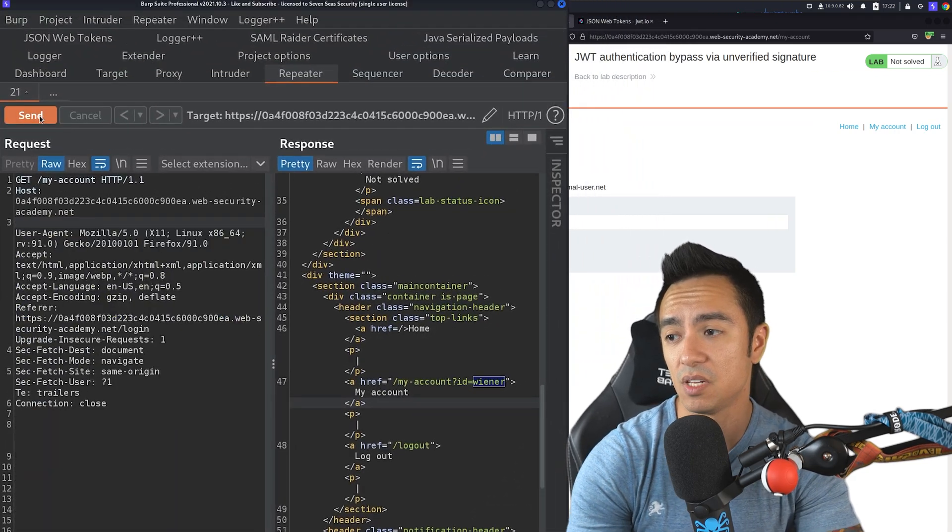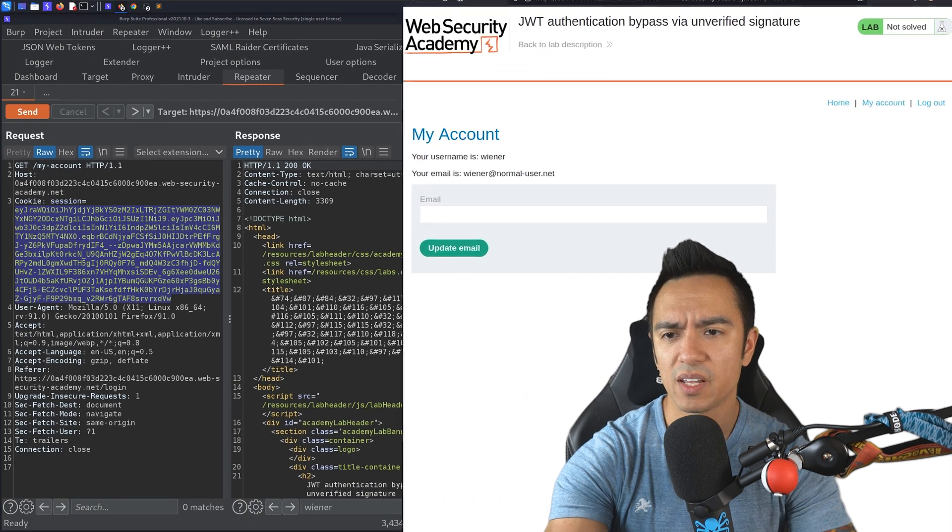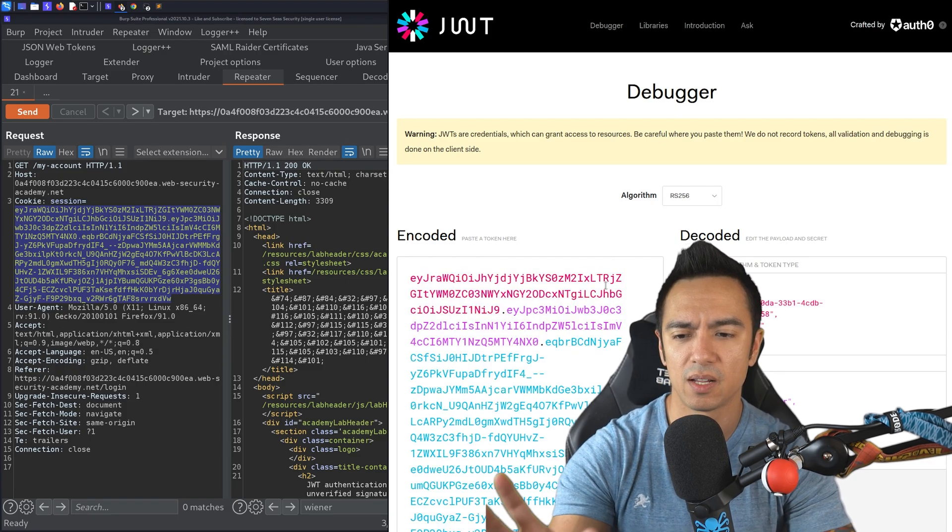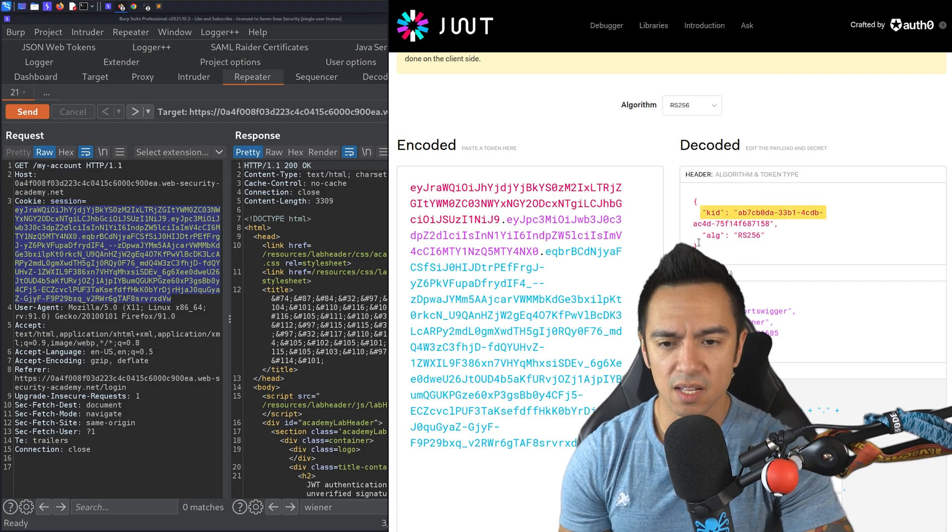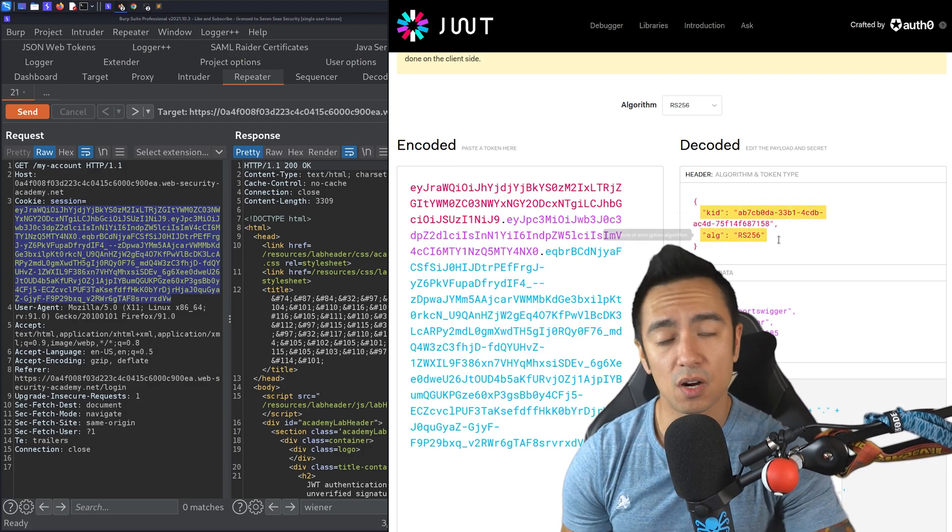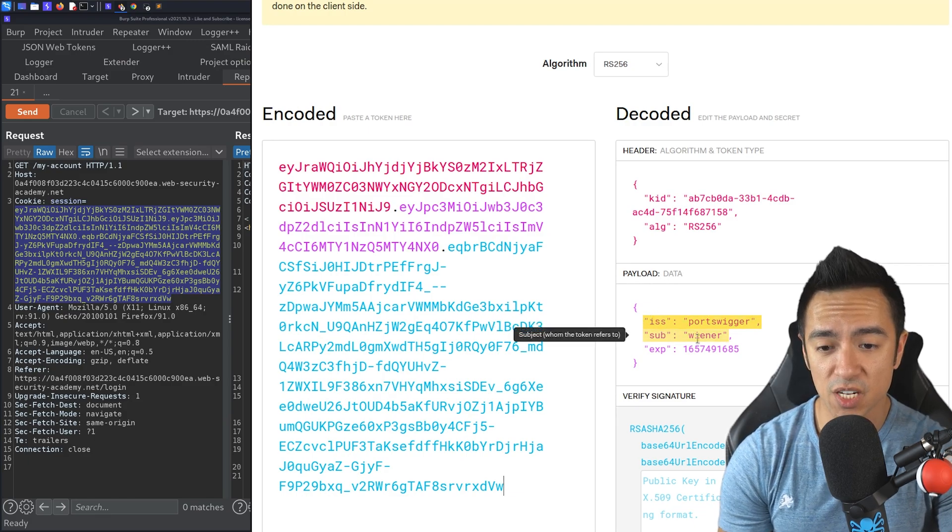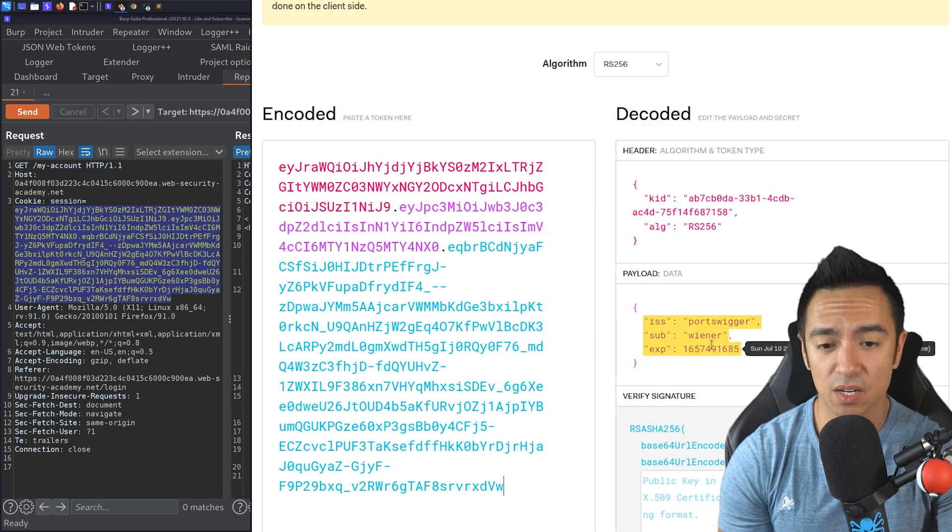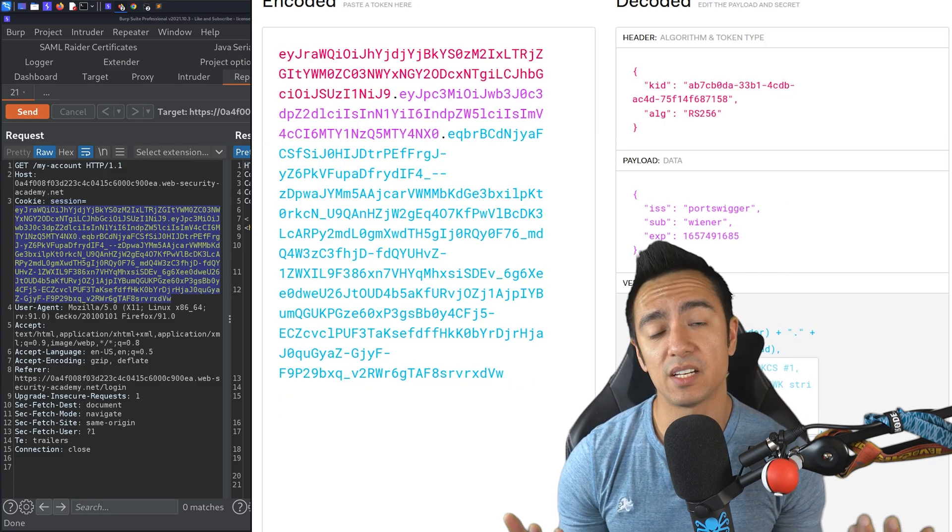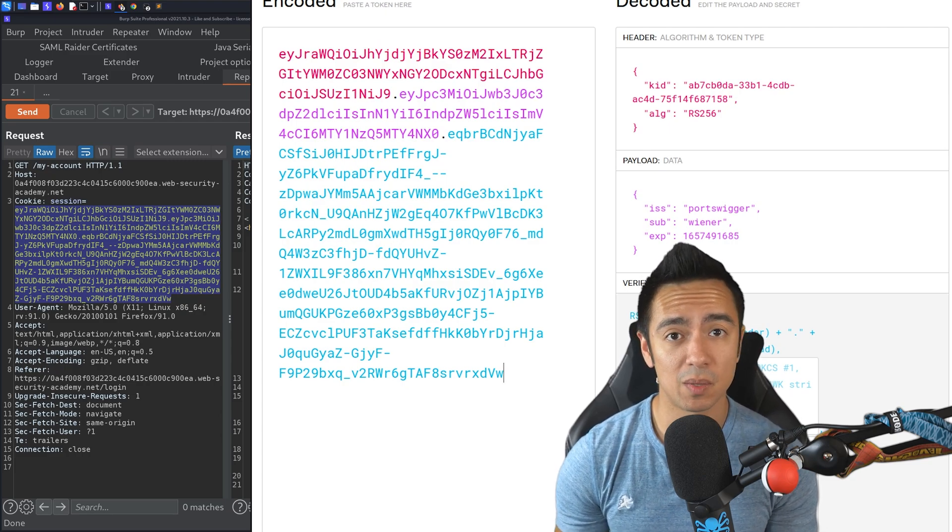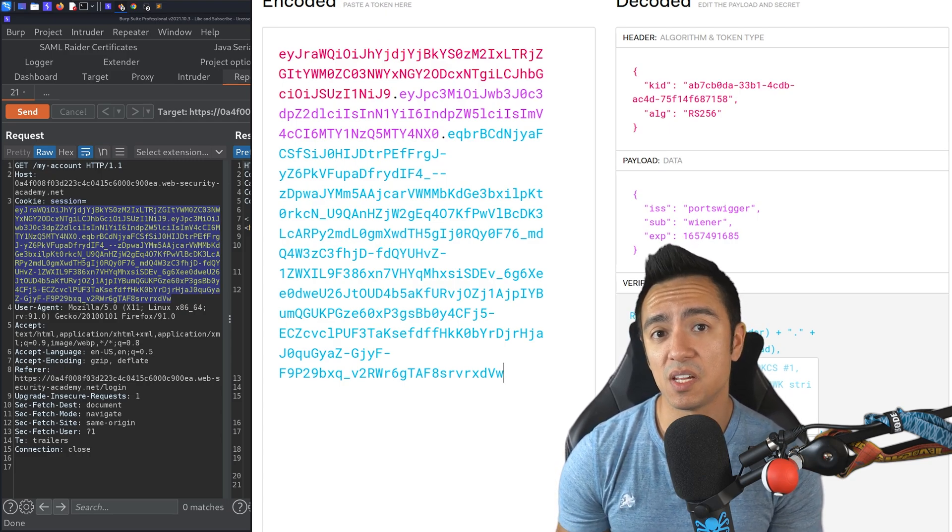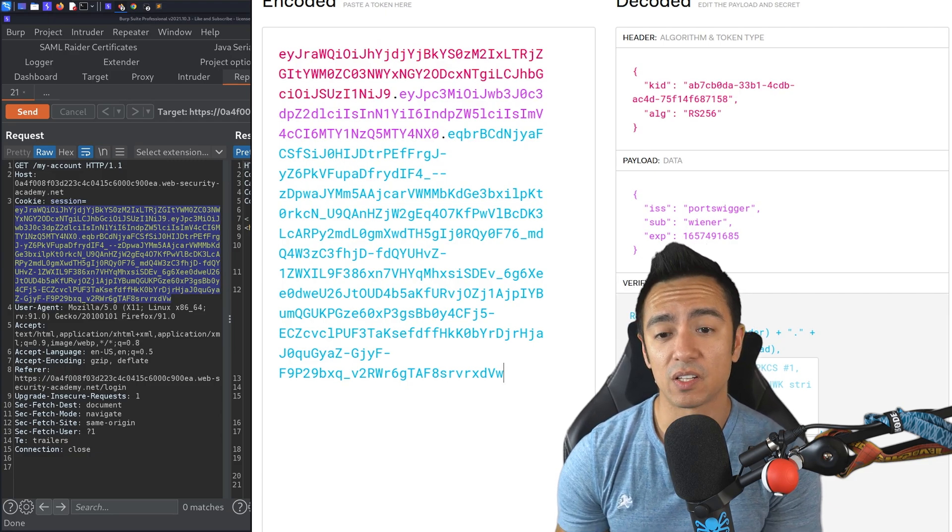If we send the request, it shows that our account ID is Wiener. And if we delete this JWT, it should, as expected, redirect us to the login page. We'll go ahead and take it to JWT.io so we can see it broken down in this color-coded format. So we look at the header and we can see it has a KID and an algorithm. And the algorithm is RS-256 or RSA-256. The issuer is PortSwigger, the subject is Wiener, and the expiration date is this expiration date here. And it actually breaks it down for us, which is really useful.